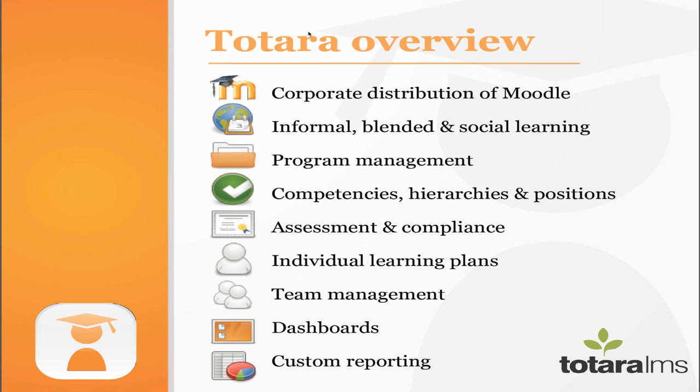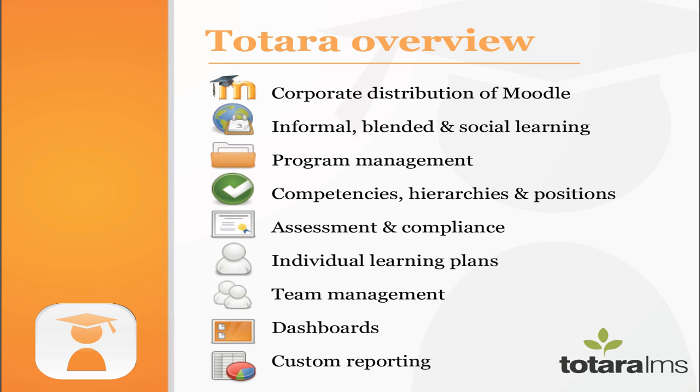Here's our roadmap for today. And perhaps a little overview of where we're headed. In case you're not aware, Totara is a corporate distribution of Moodle. And Moodle happens to be the world's most popular learning management system. Totara has been designed specifically for workplace learning and assessment. So it's kind of Moodle plus some wonderful features that are ideal for the corporate sector, government departments, registered training organizations in particular.